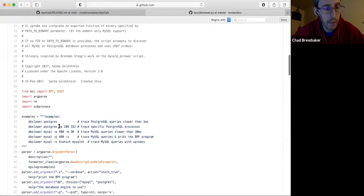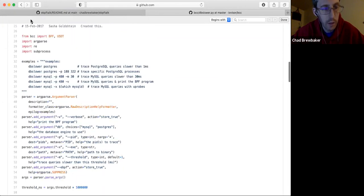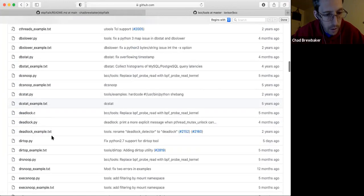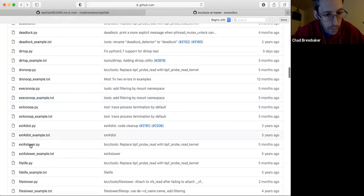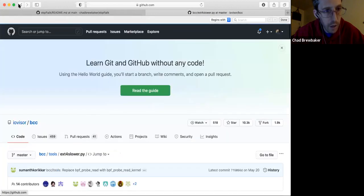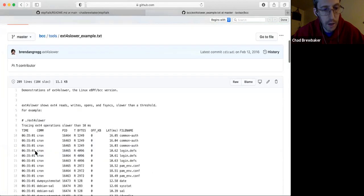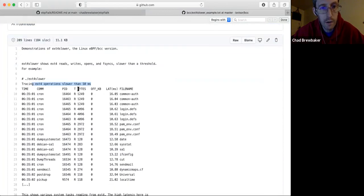Everything they've done for MySQL and Postgres you could customize to your own application if you use the same tooling under the hood. ext4slower — this one basically looks at file IO, so any file IO operations slower than 10 milliseconds it'll pop them out to your shell.